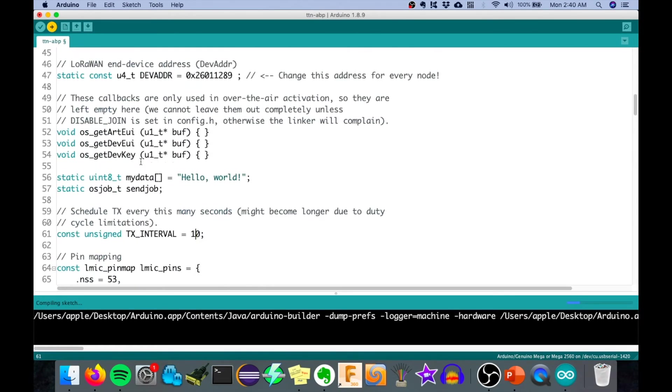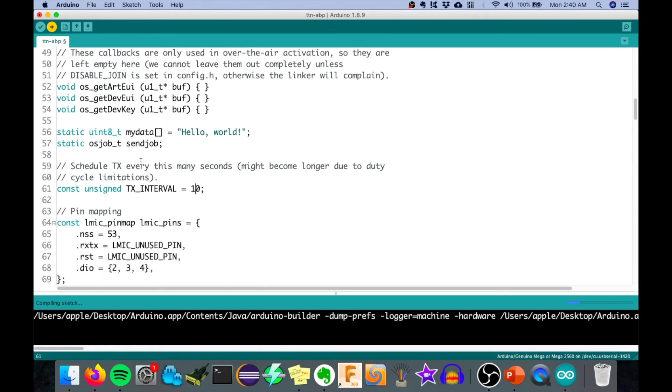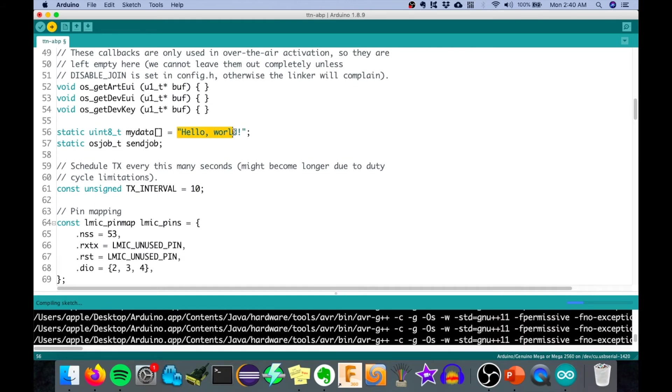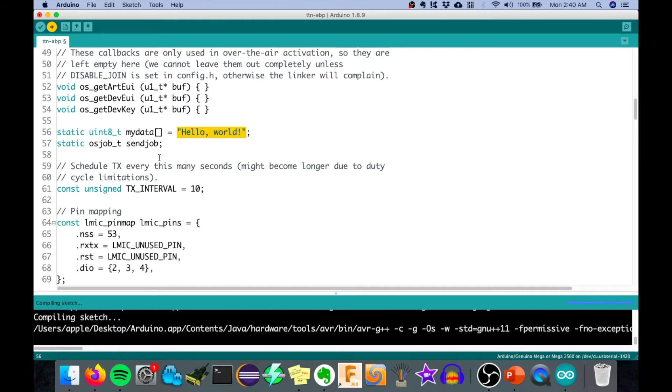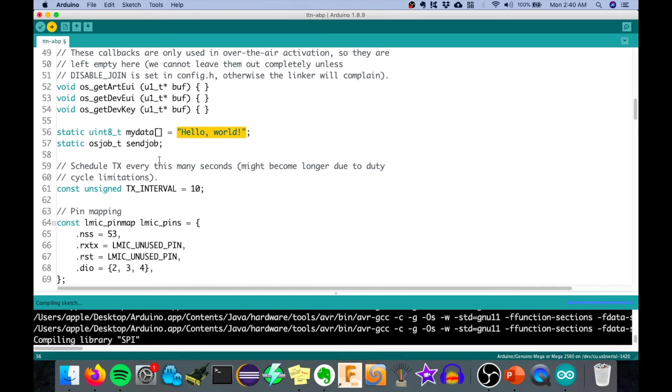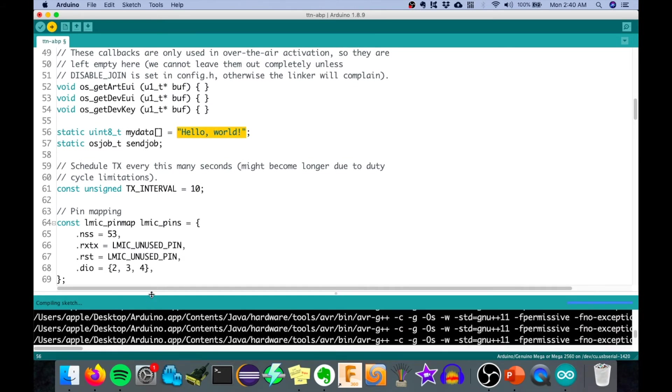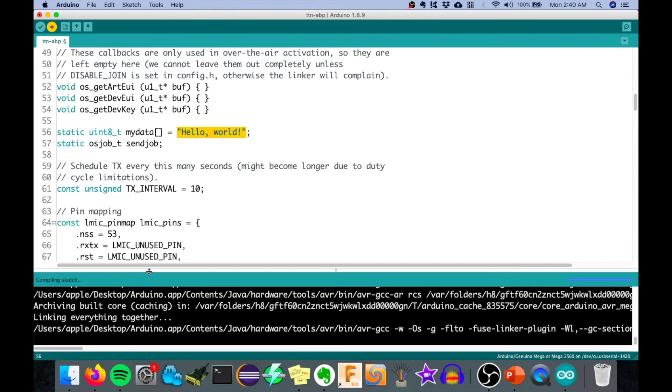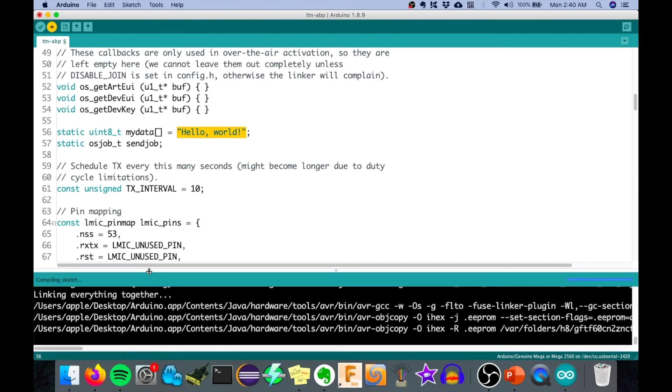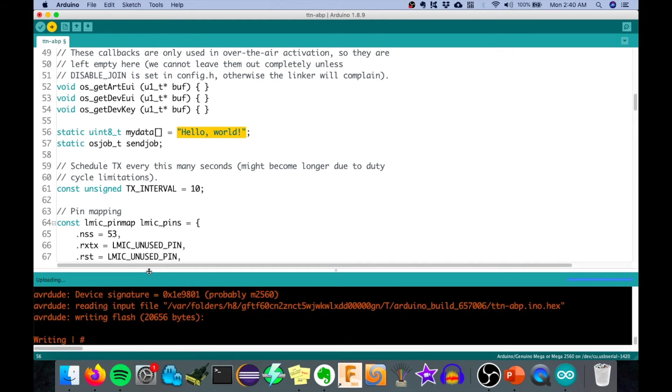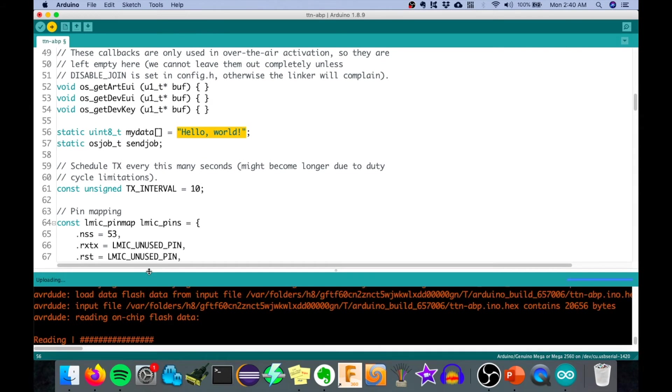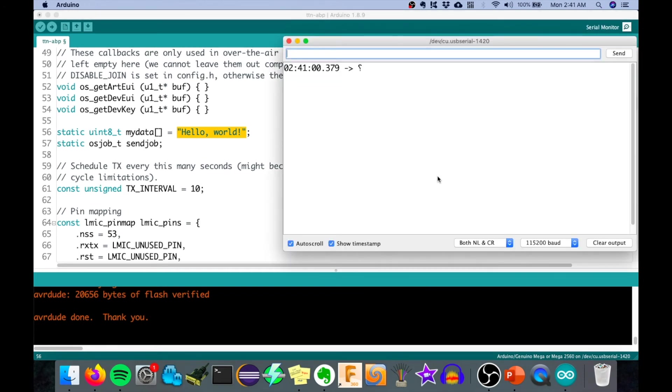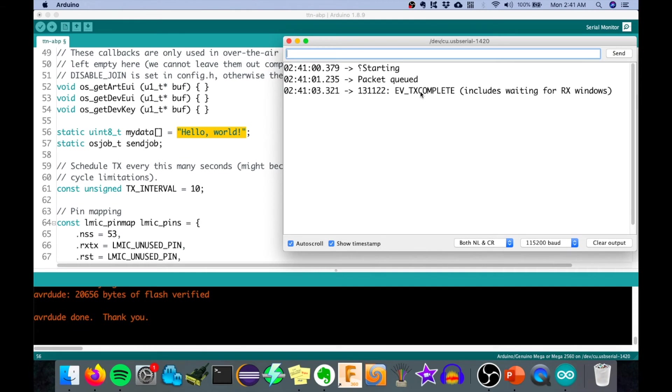Let's click upload. The device is actually sending a dummy data which is hello world. Let's wait for the compilation to complete. Now, it's done uploading. We can now check the serial monitor if it's actually sending it.